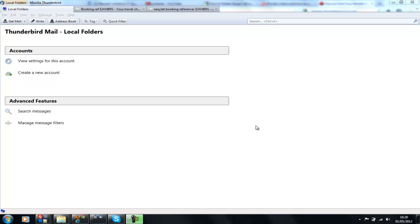A very good thing to do is to make sure that you back up your Thunderbird profile every time you add a new email account.